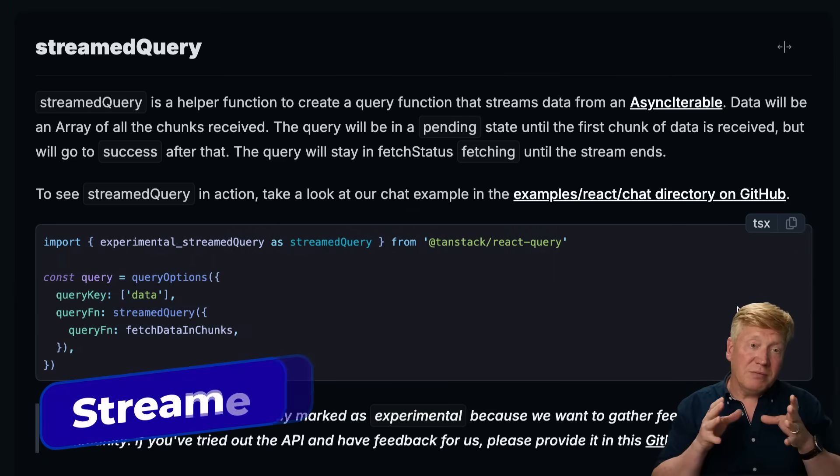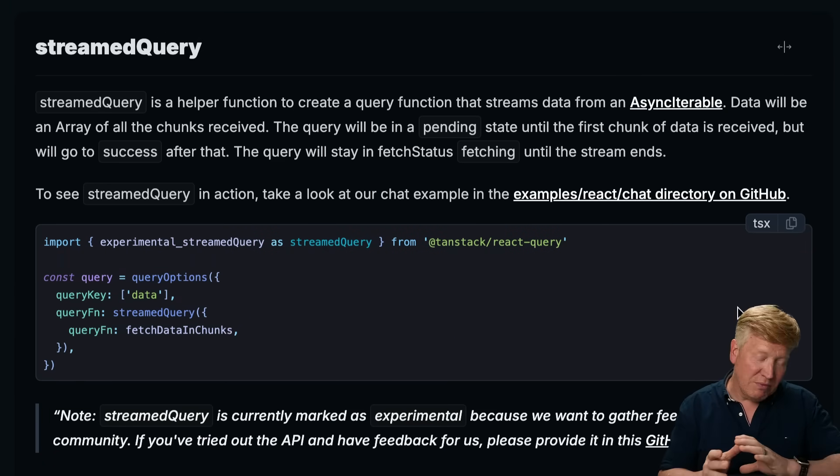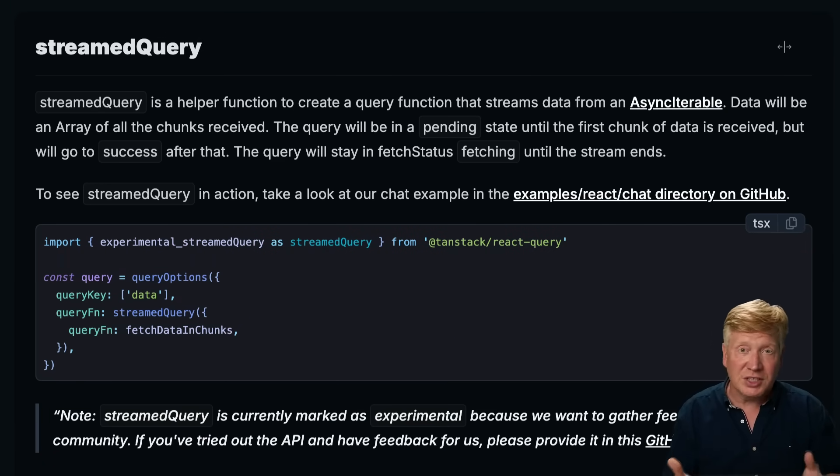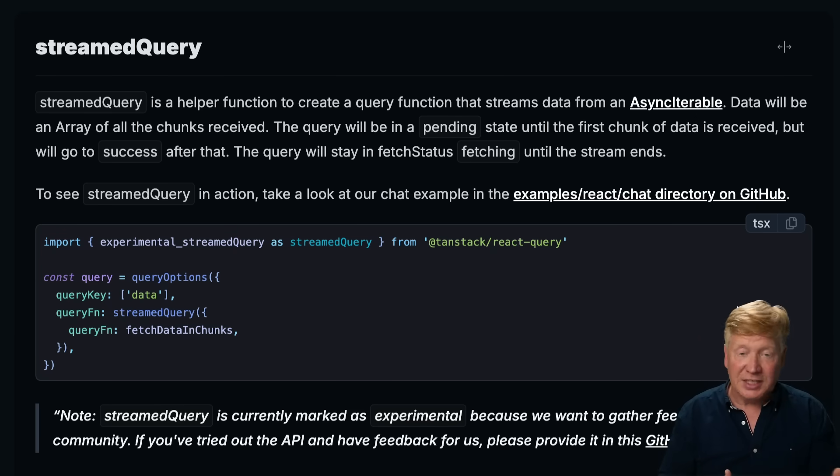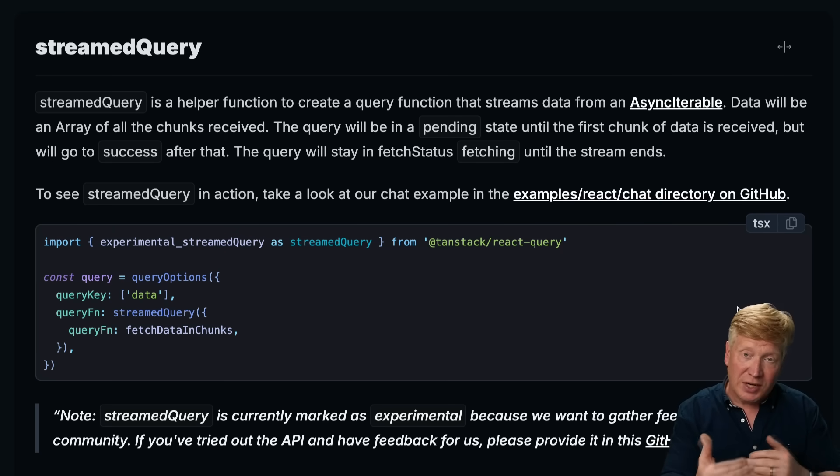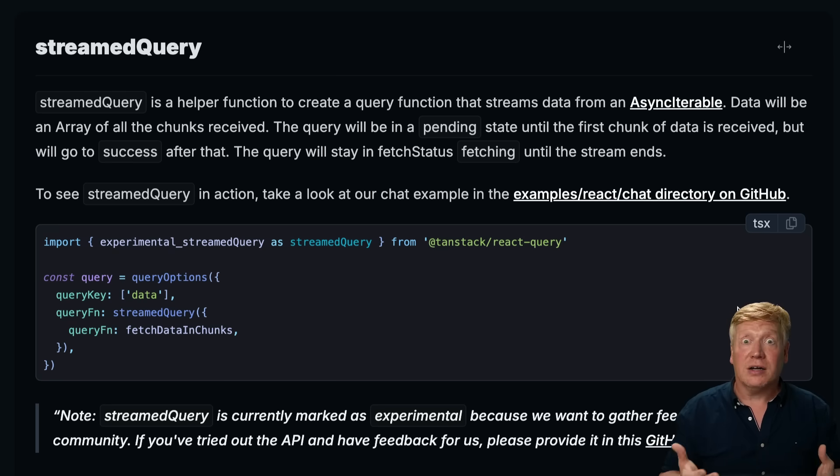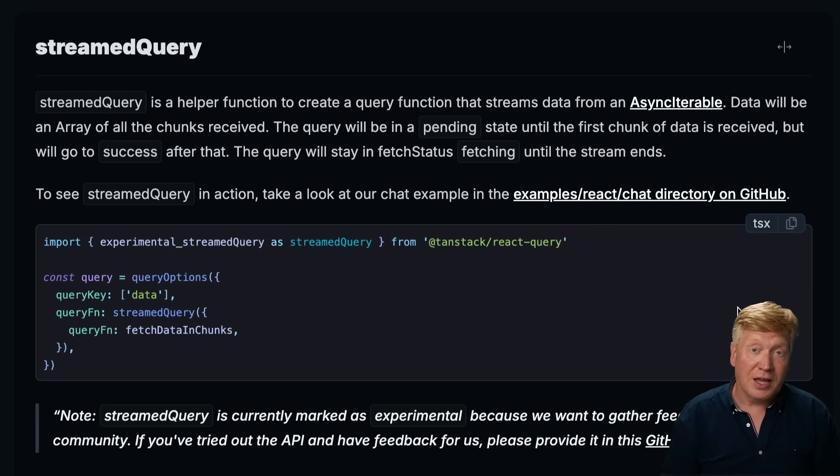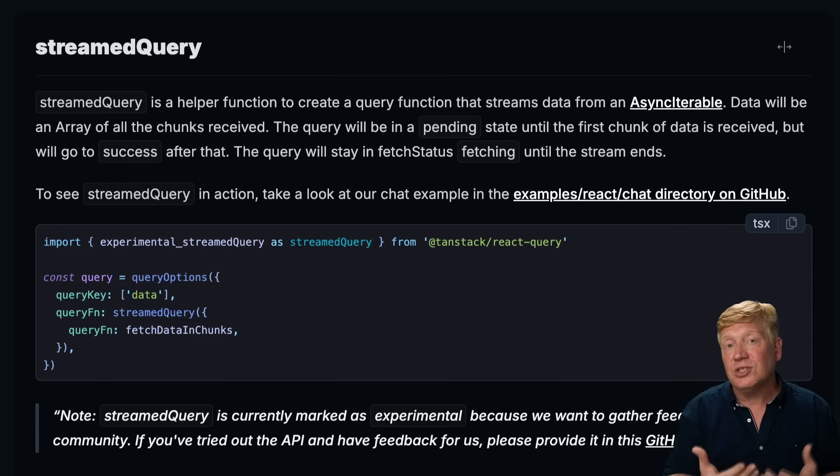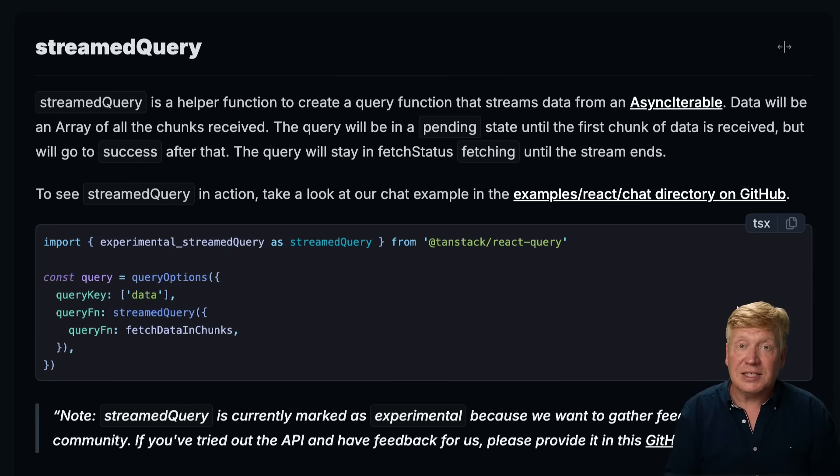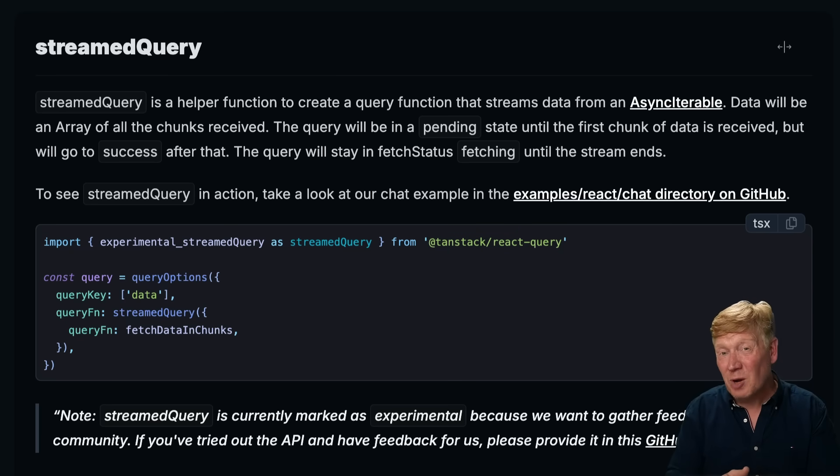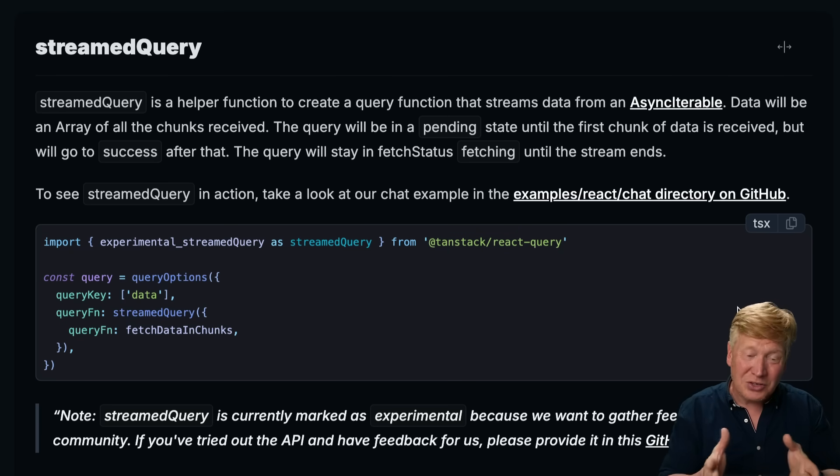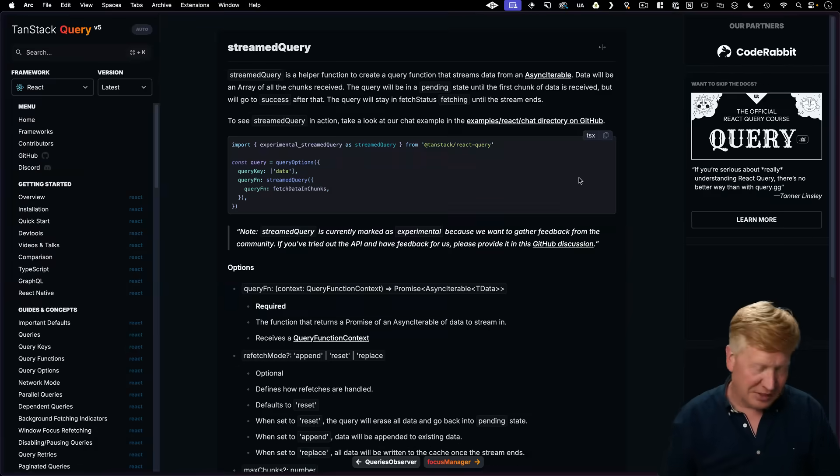Let's talk next about my favorite feature in this batch of three, and that's streamed queries. So traditionally, with TanStack Query, it was you ask for data, you get back data, and that's it. It's kind of one transaction. Well, nowadays, we do a lot of streaming, particularly with AI. You're getting back a stream of tokens and you want to show those as quickly as you get them. So we want to have a streaming capacity inside of TanStack Query, and now we have it. But it is experimental, so watch out. All right, let's take a look.